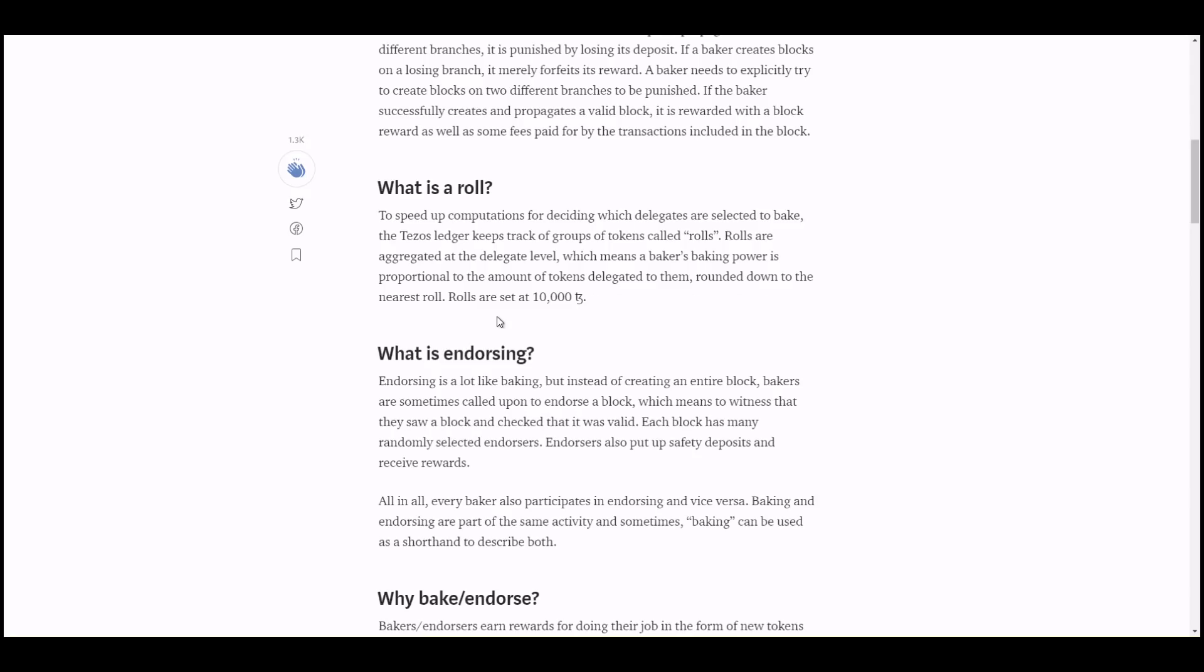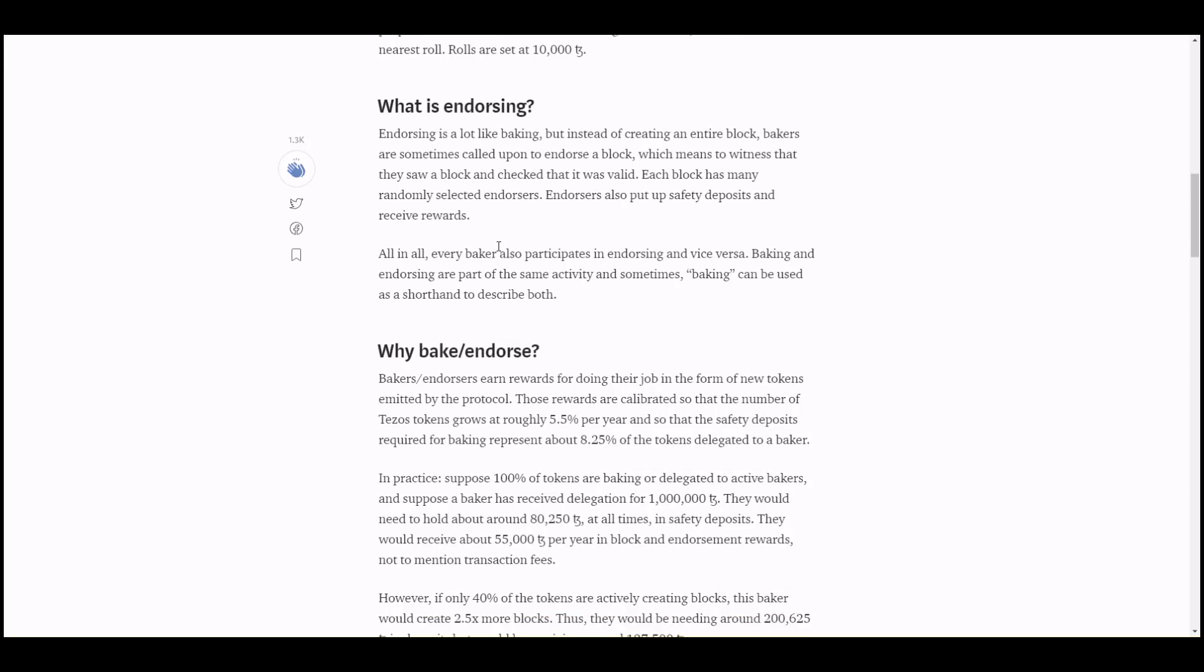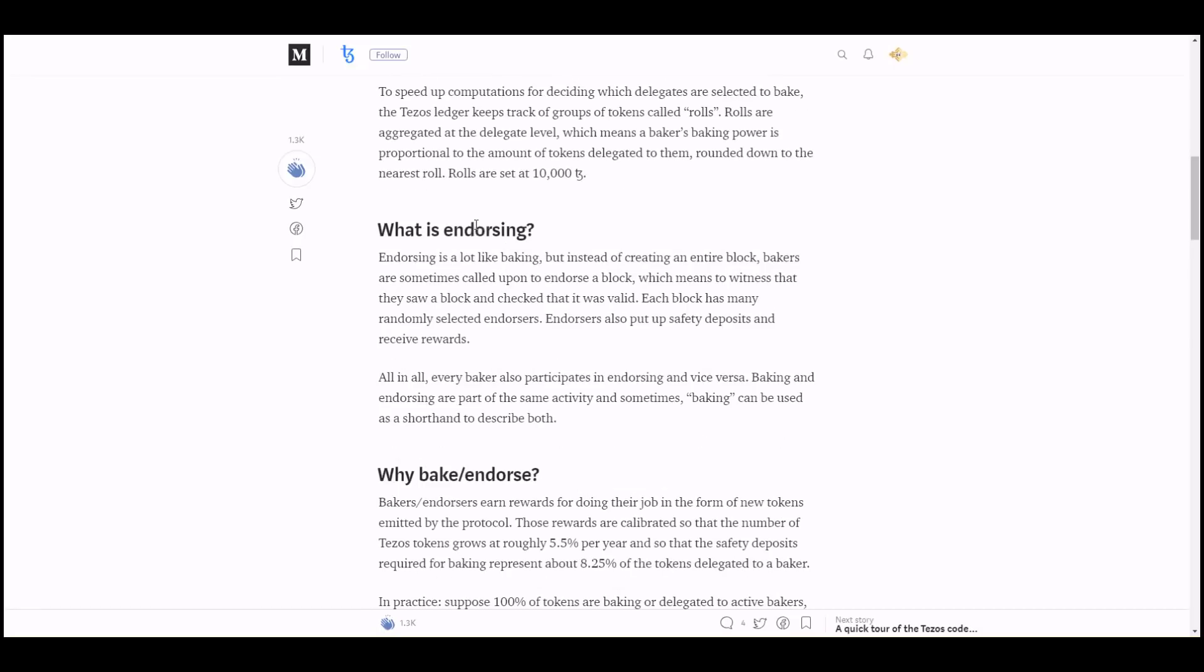It goes into deeper here: what is a role? Roles are set at 10,000 Tezos, and this is to speed up computations for deciding which delegates are selected to bake.